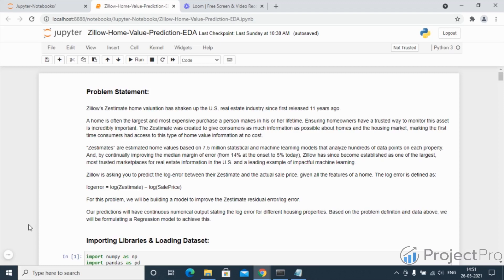And by continually improving the median margin of error from 14% at the onset to 5% today, Zillow has since become established as one of the largest and most trusted marketplaces for real estate information in the US. It is also a leading example of impactful machine learning.